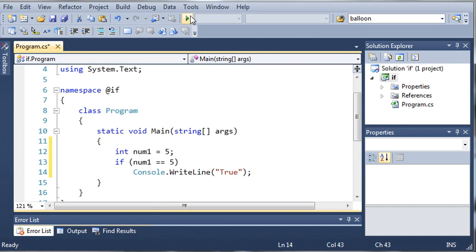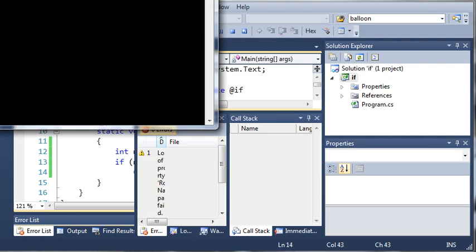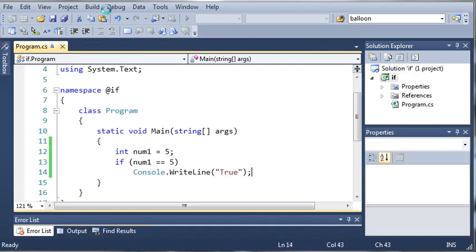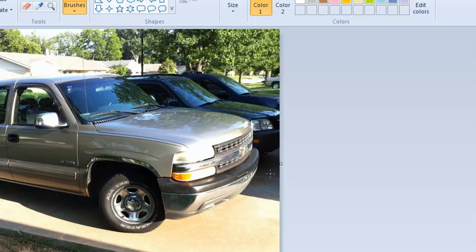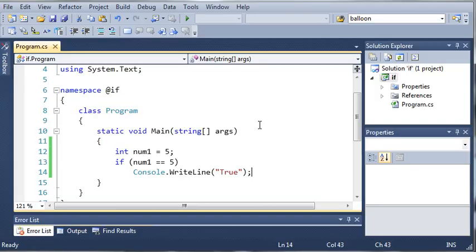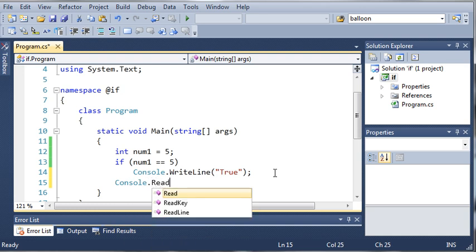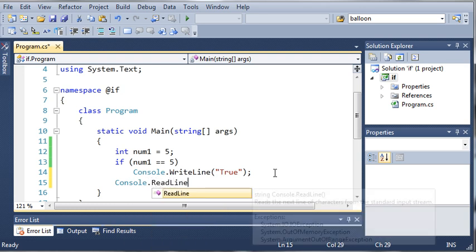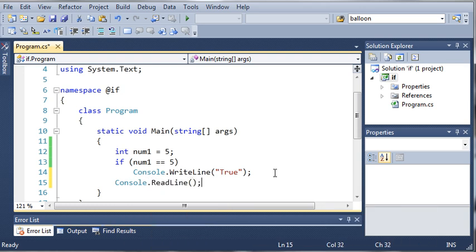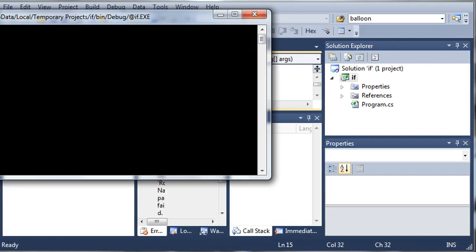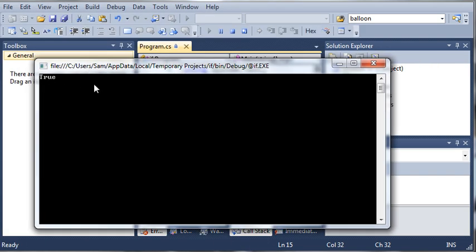Let's go ahead and run this. Of course, it's going to say true, but I forgot to add the console.readLine so it's going to wait for us to hit the enter key before it closes. We'll go ahead and run this, and you can see that it says true.